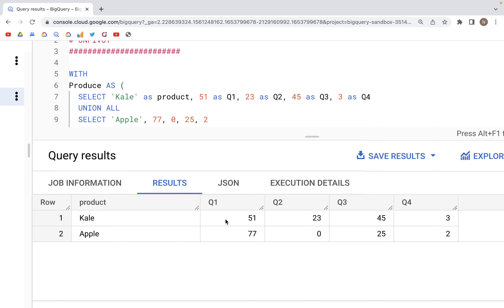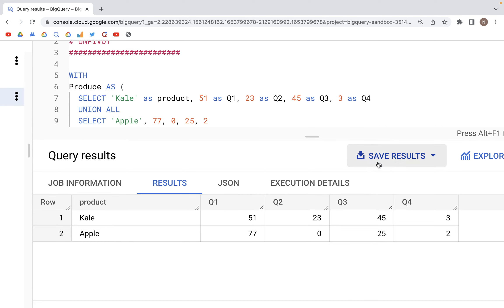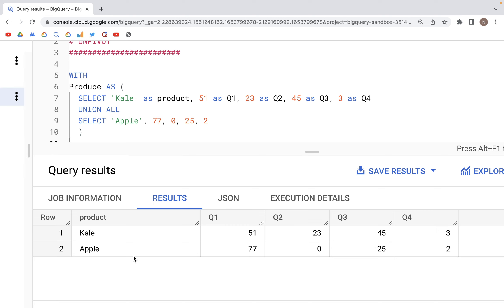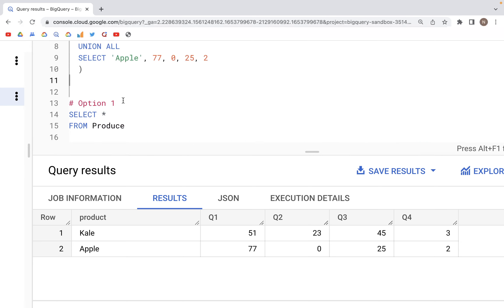Now if we need to unpivot this, that is to convert this particular table into a format where we have the products column retained, we put all the values in another separate column, and then we put the Q1, Q2, Q3, Q4 in a third column.